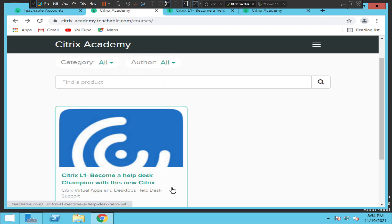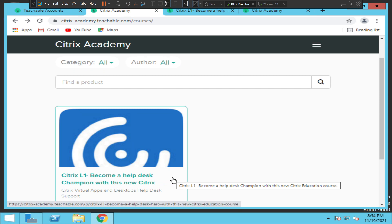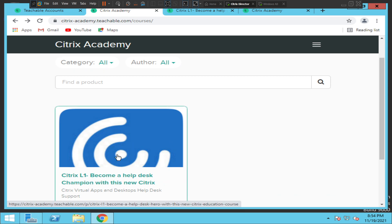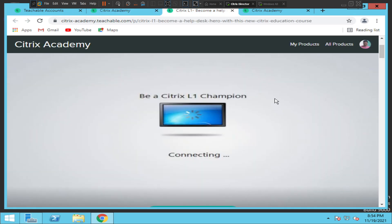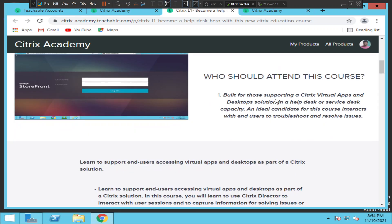This is the course — Citrix Level 1: Become a Helpdesk Champion. I'll put the link in the video description so you can have a look. When you click the link it takes you to a screen that says 'Be a Citrix L1 Champion.' This course is for people who are completely new to Citrix, or who have a basic understanding — they've heard about it or come across some Citrix products and are curious to learn.